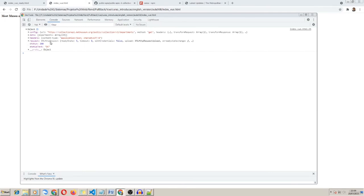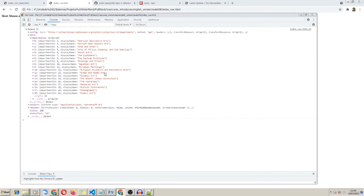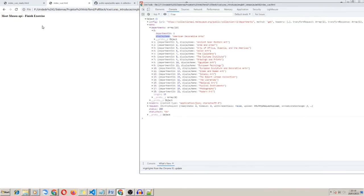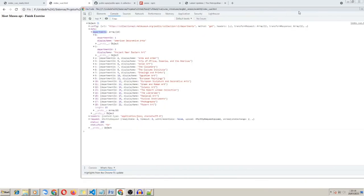We have the result of the departments endpoint. This endpoint returns a JSON object with data, and the data has a departments array. Inside the array objects we have departmentId and displayName as properties. So let's create a select and bind its options to the departments array list.